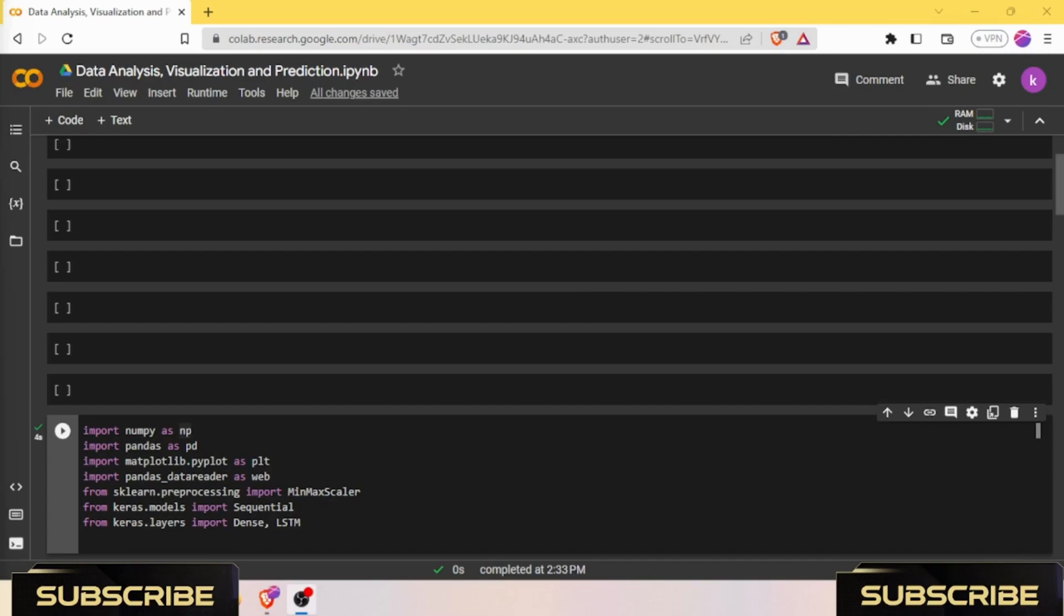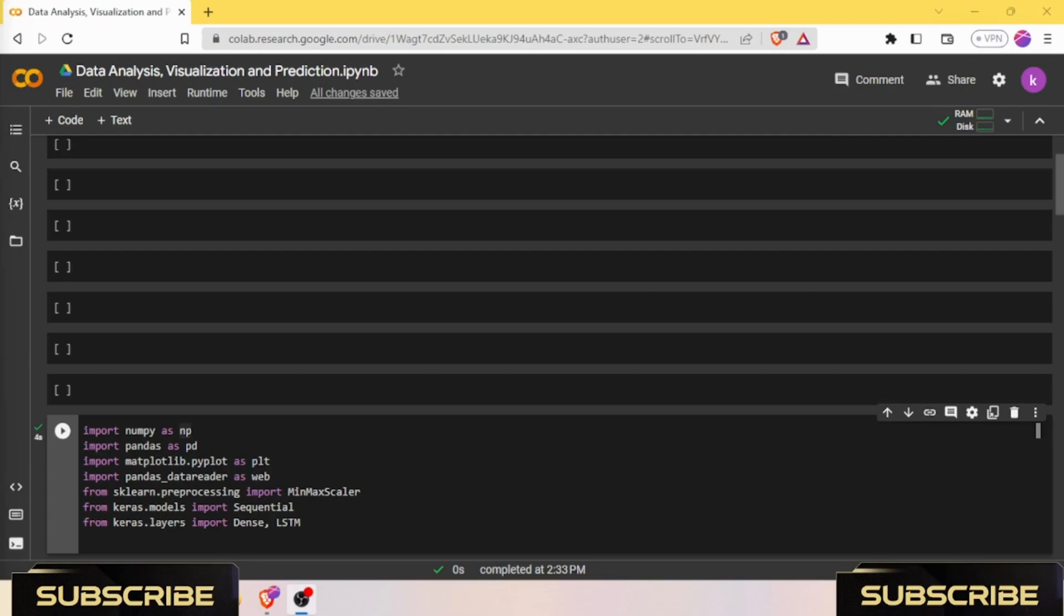LSTM networks are composed of memory cells that can retain information for long periods of time, allowing them to capture and remember dependencies in the input sequence. Each memory cell is equipped with three gates: the input gate, the forget gate, and the output gate. These gates regulate the flow of information into, out of, and within the memory cell.